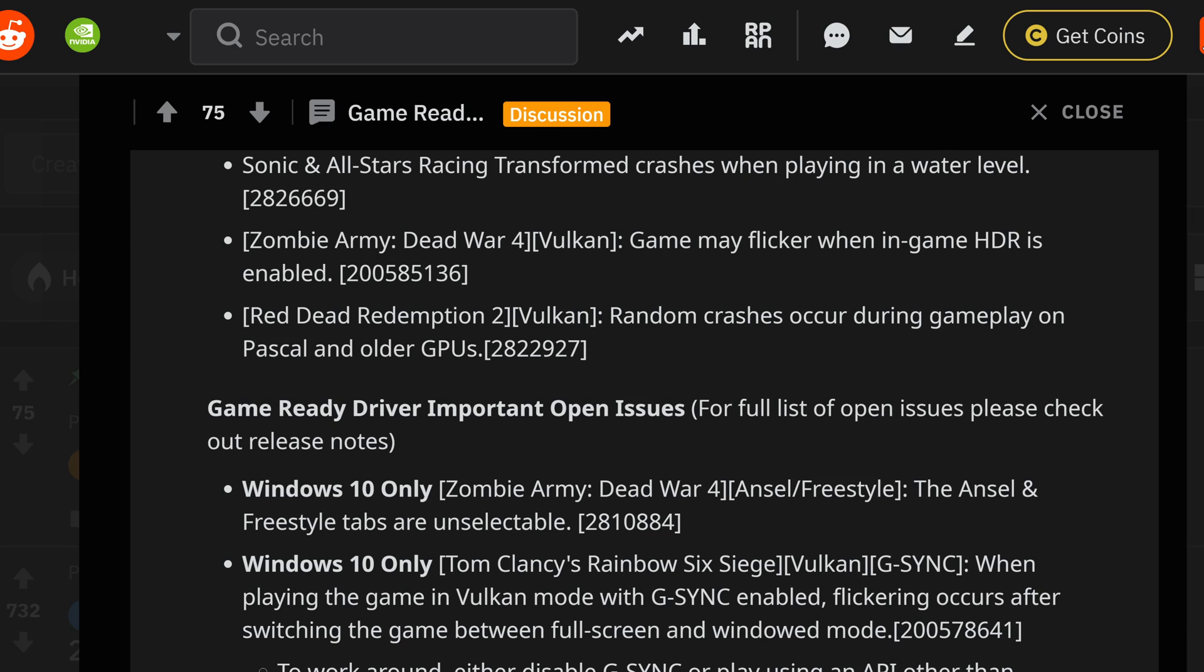Moving on past that, Sonic All Stars makes the list as we pull up the list of bugs to see the head above water being the situation where the crashes were. Now as far as Zombies Army making the Vulkan list yet again for the HDR when it's enabled. Going on to the Red Dead Redemption 2 Vulkan where random crashes occurred during gameplay on the older GPUs on top of the Pascal. So if you're having an issue with these, hopefully this is going to be ironing out for your journey.